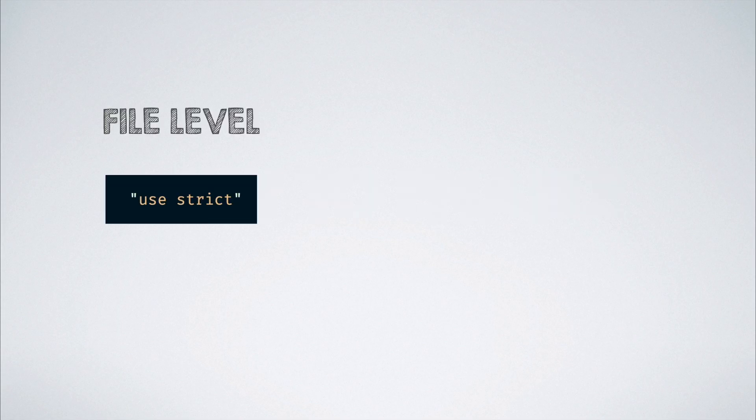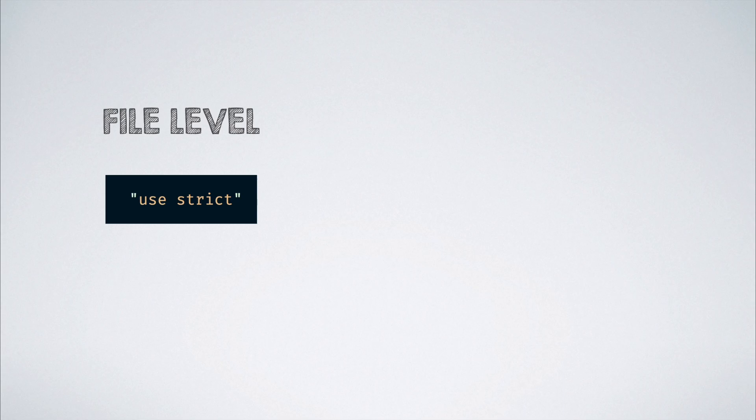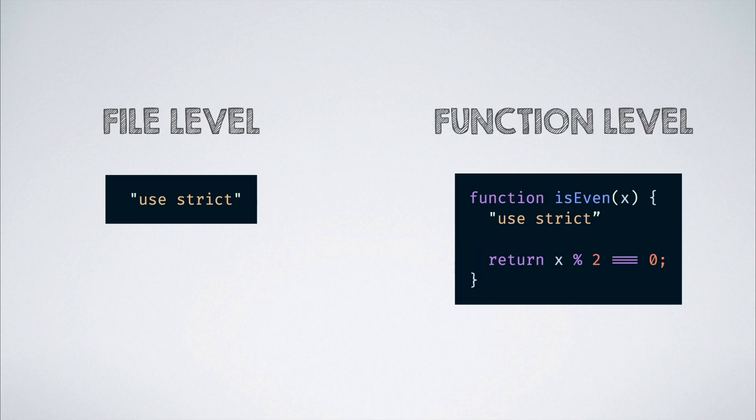And the answer is to include this string which says 'use strict' in the scope where we want to enable strict mode. If we do it at the top of a file, it gets enabled for the entire file. If we do it inside of a function, it gets enabled only for that function.